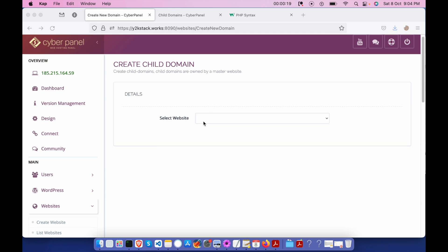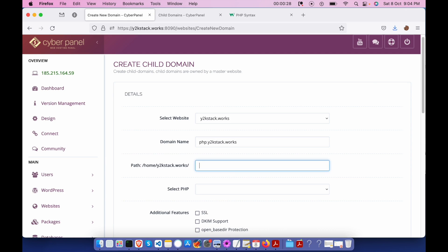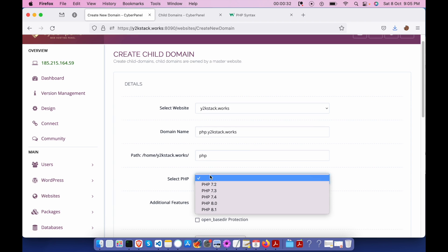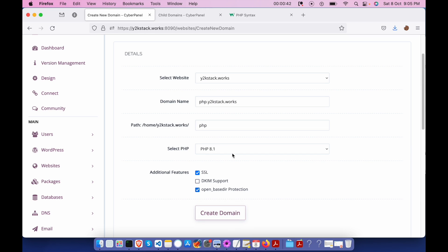In my case, I'm going to create a subdomain. Let me give a folder name as PHP and we are going to select a PHP version and add SSL and some open_basedir protection. We don't need DKIM. So by default, we are attaching the PHP server to this folder or this public folder.